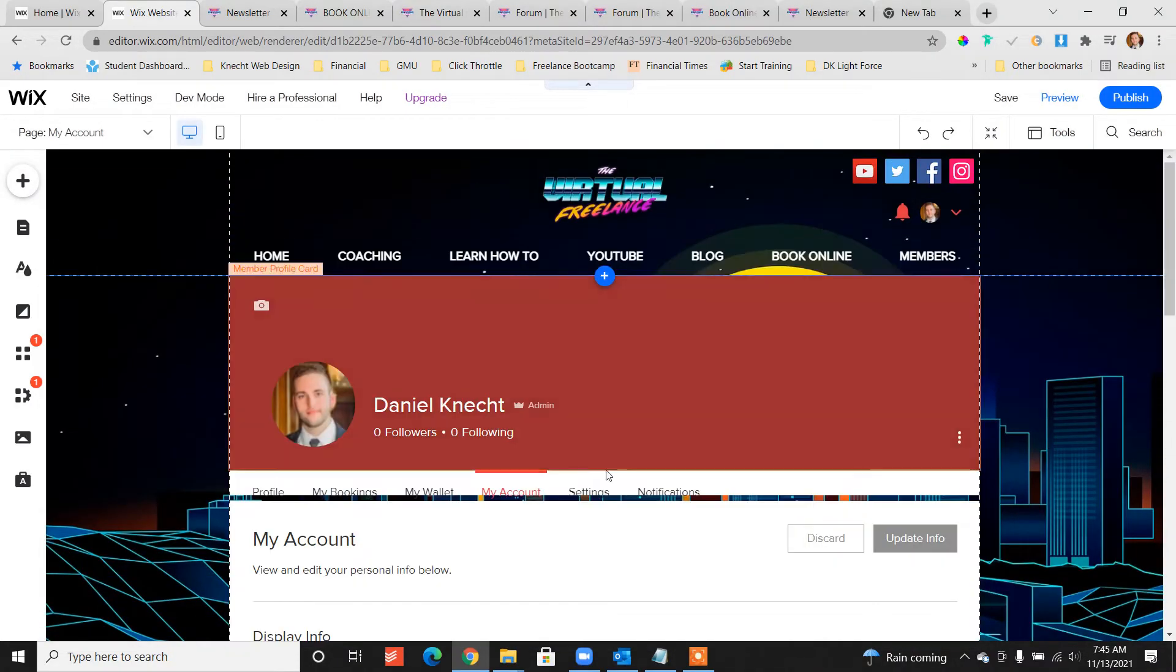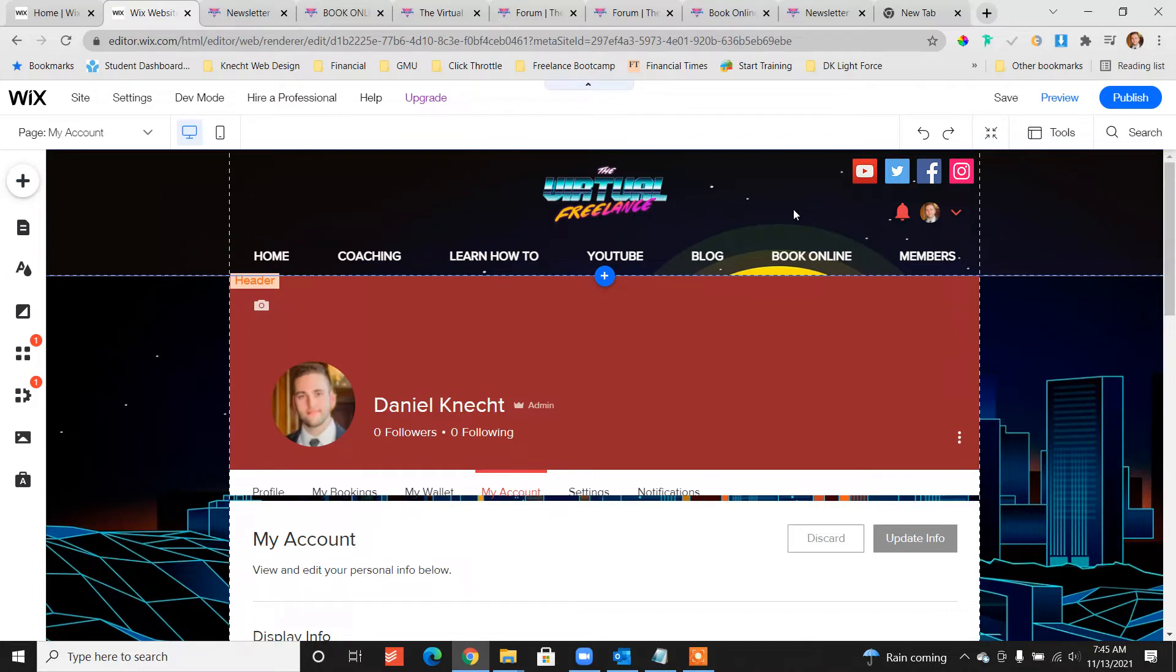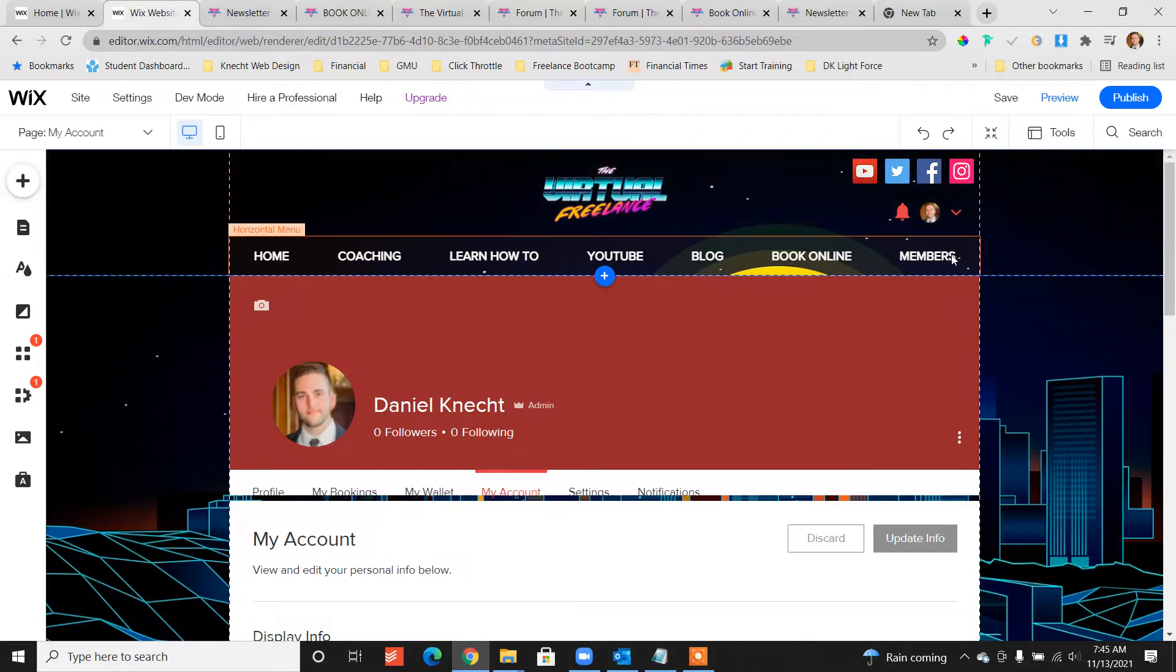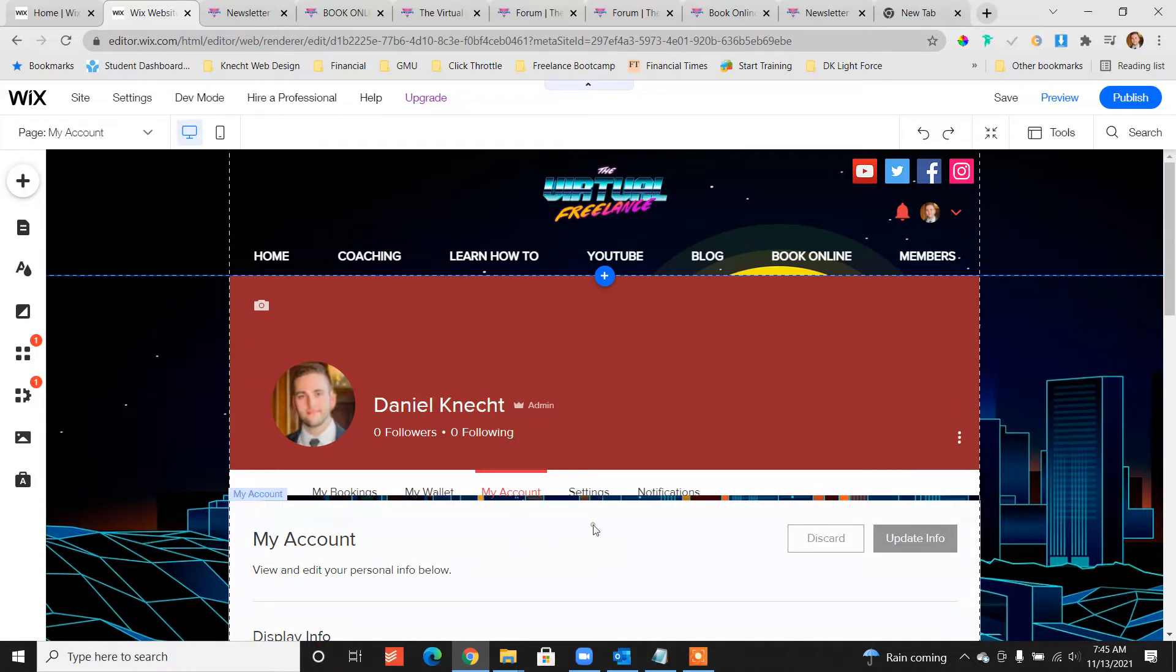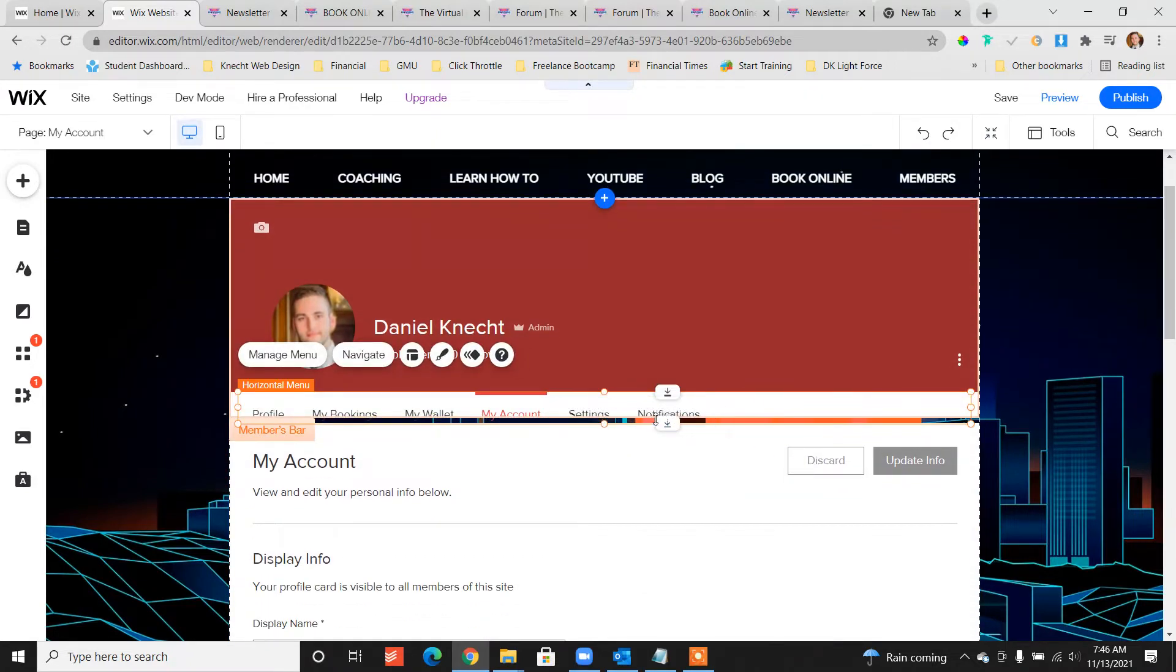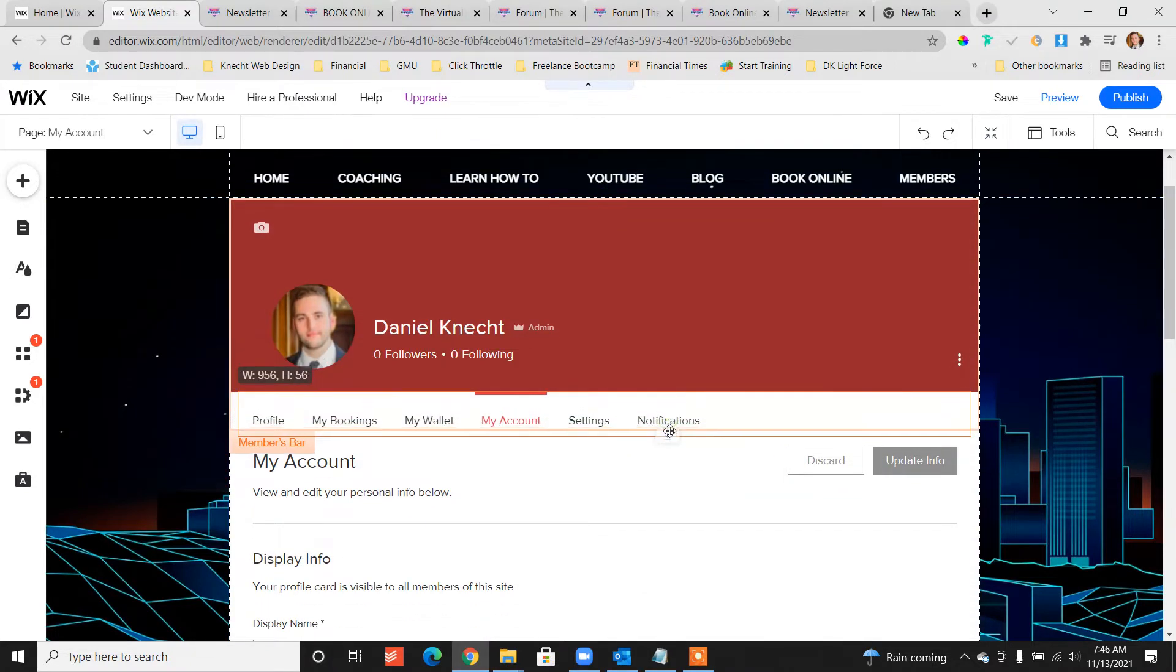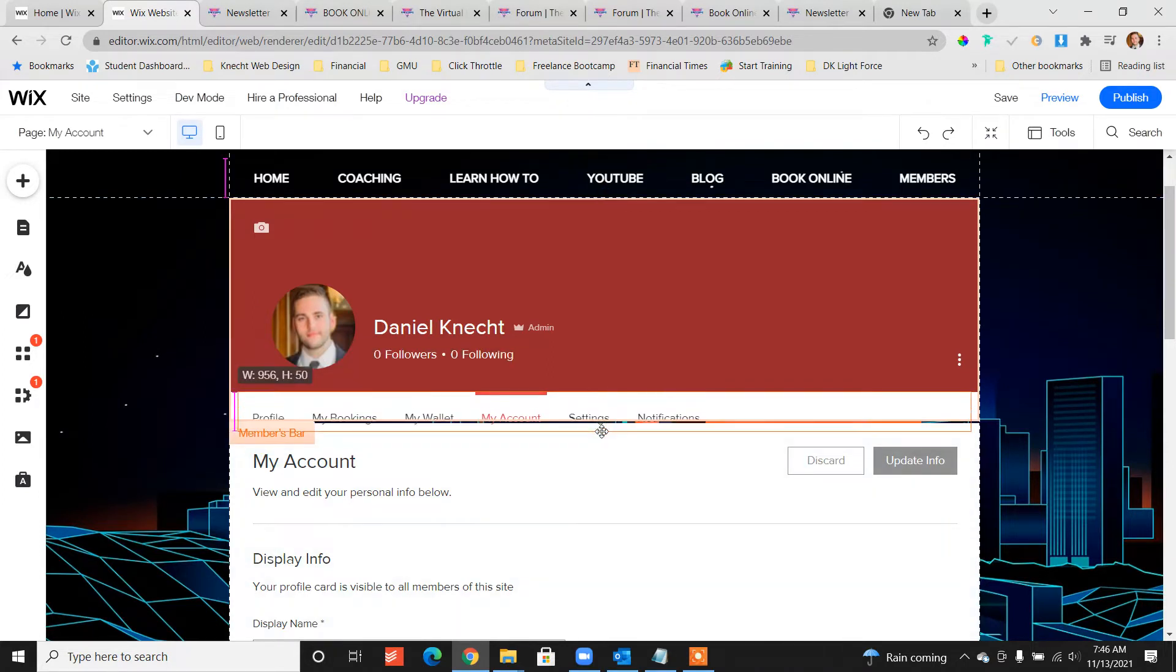All right, so then from this screen what we want to do now is add the forum. So it's not immediately evident where the forum button is. In fact, from here you can't even tell if there's a forum at all really and it can be kind of confusing.